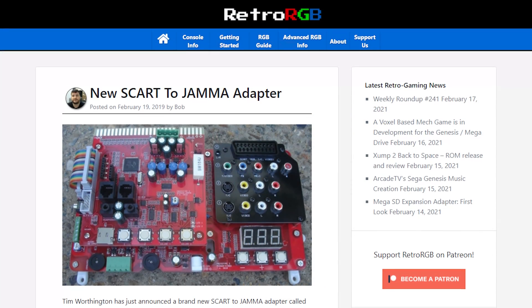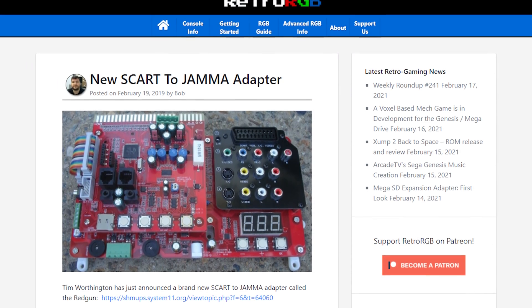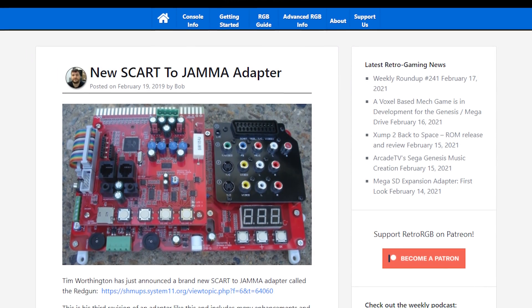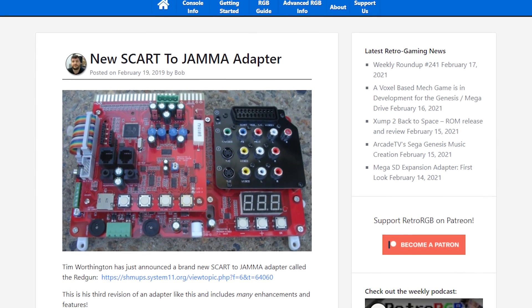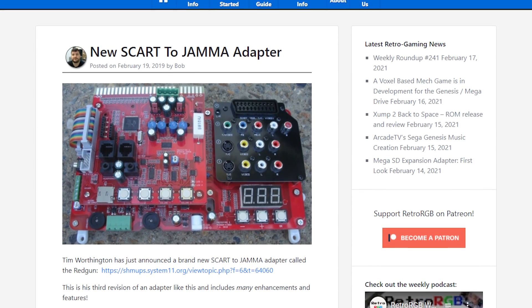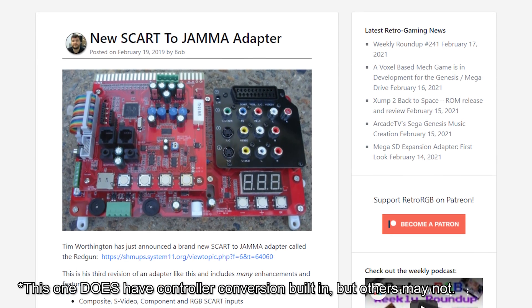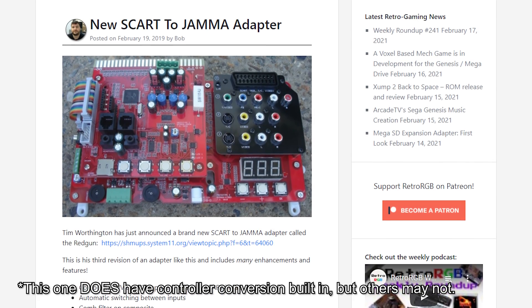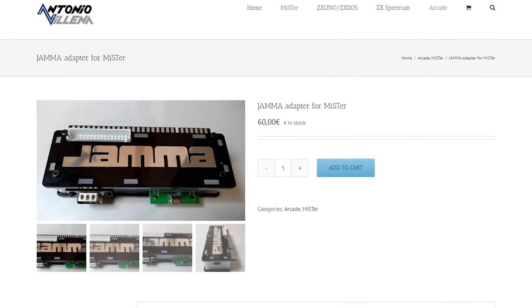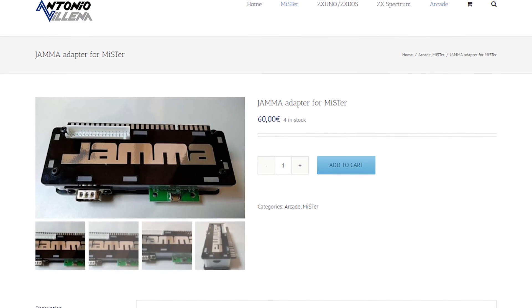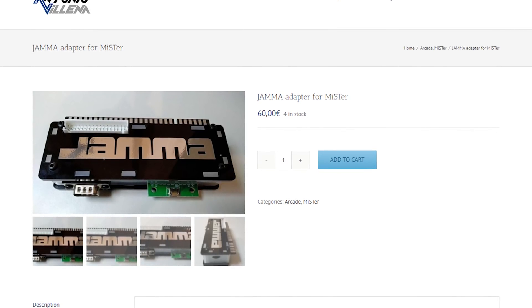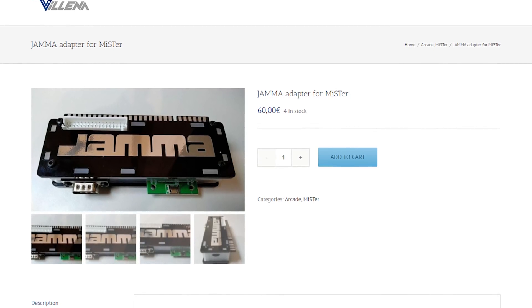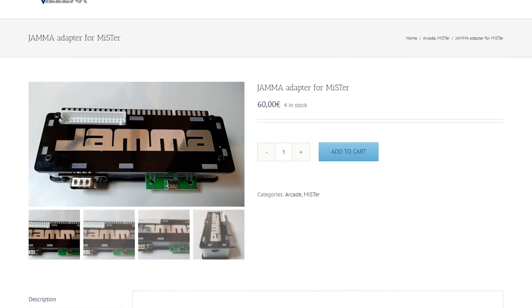So, anybody that follows my channel already knows that I love the MiSTER Project and the MisterCade is an excellent way to interface it into arcade machines. There are other alternatives available if you need them, though. As I mentioned earlier, you can get something like a SCART to JAMA converter to convert the RGB-S levels to something an arcade board would use. You'd then have to find a solution for the controls, though.